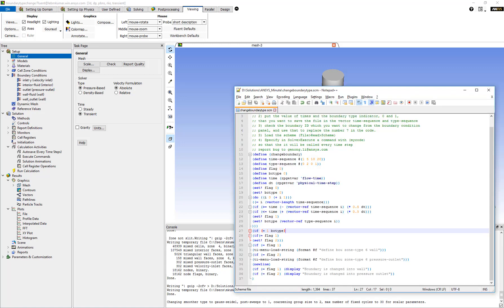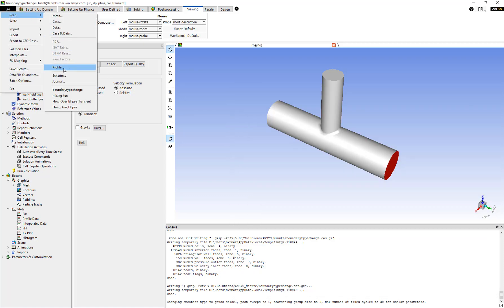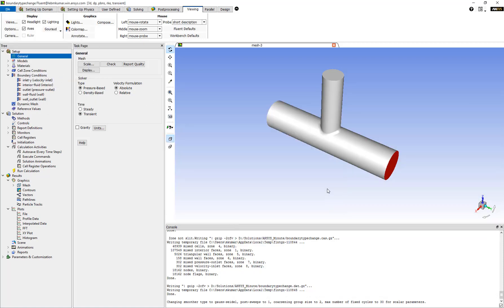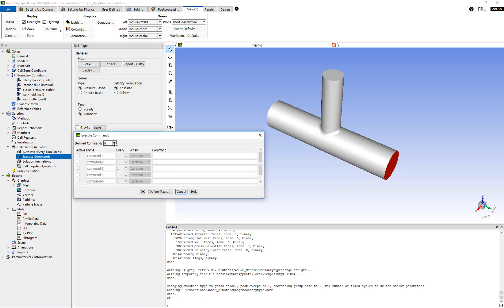Once the scheme file is loaded, we can go to the execute commands panel by going to File > Read. Increase the defined commands by one, make it active, and enter the command name, such as 'change boundary'.